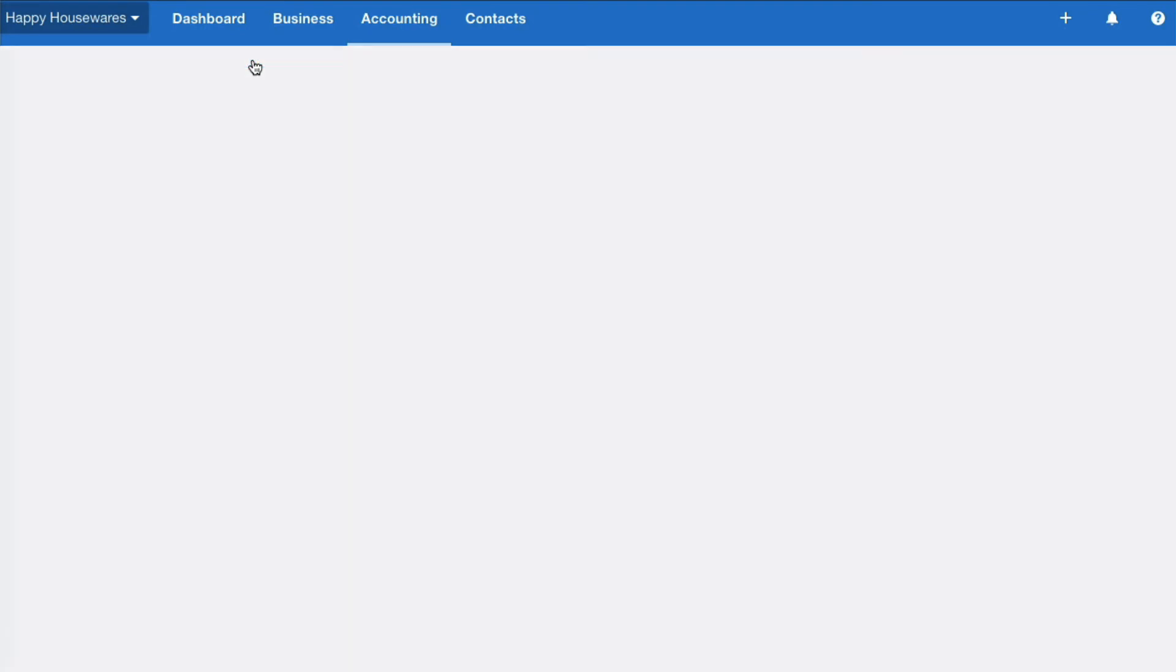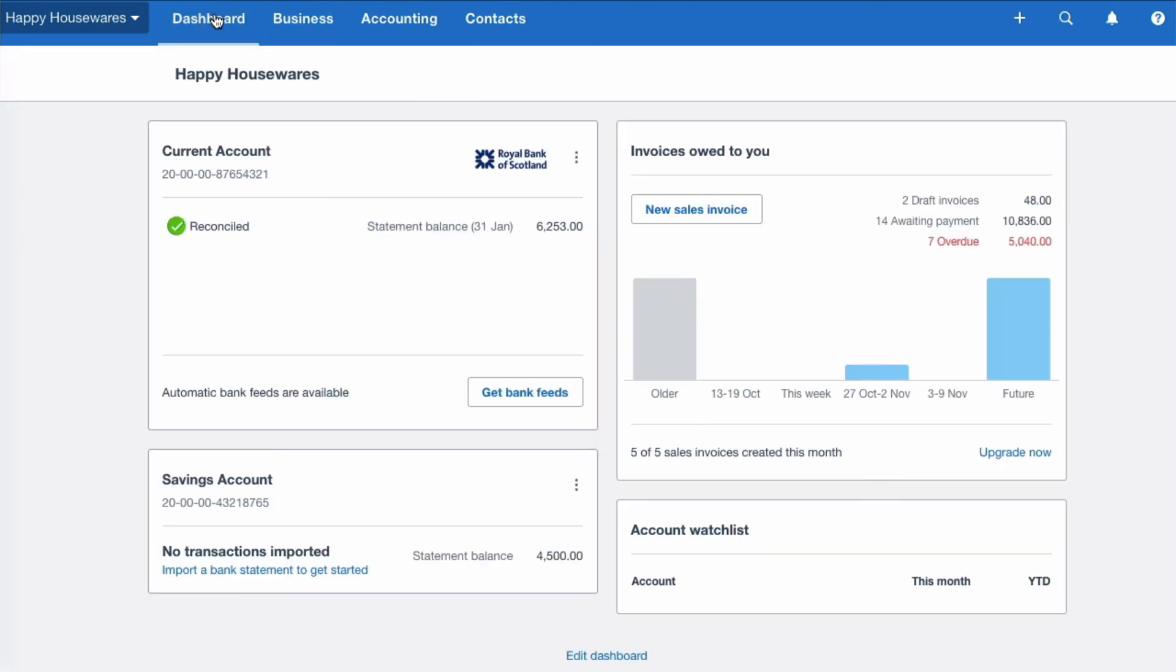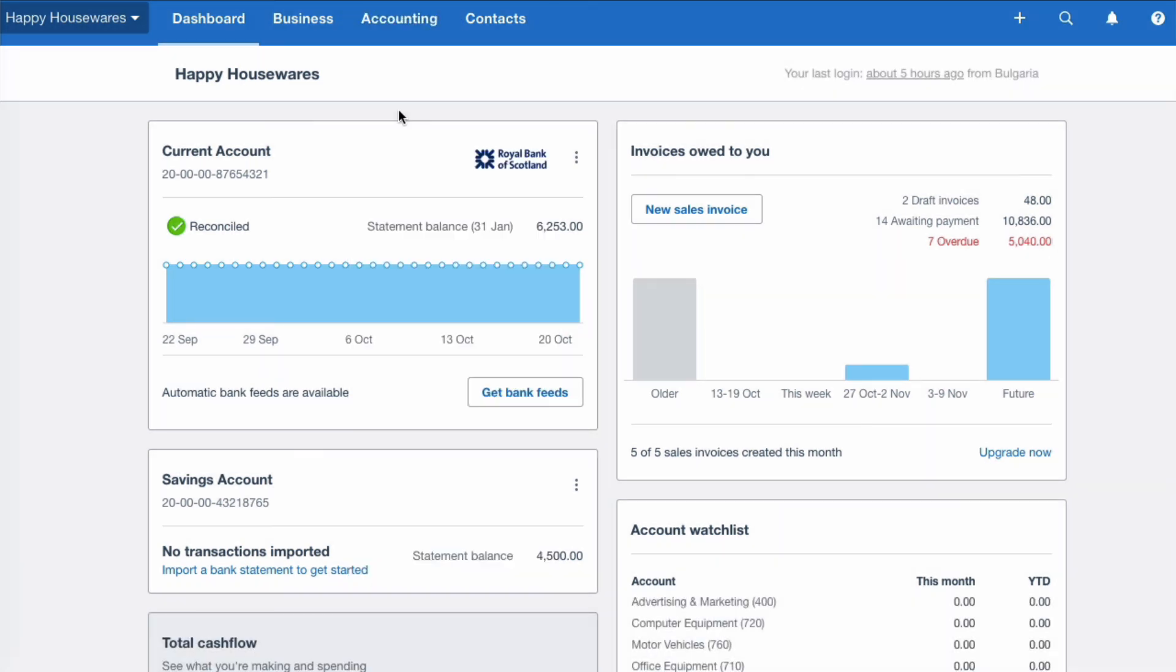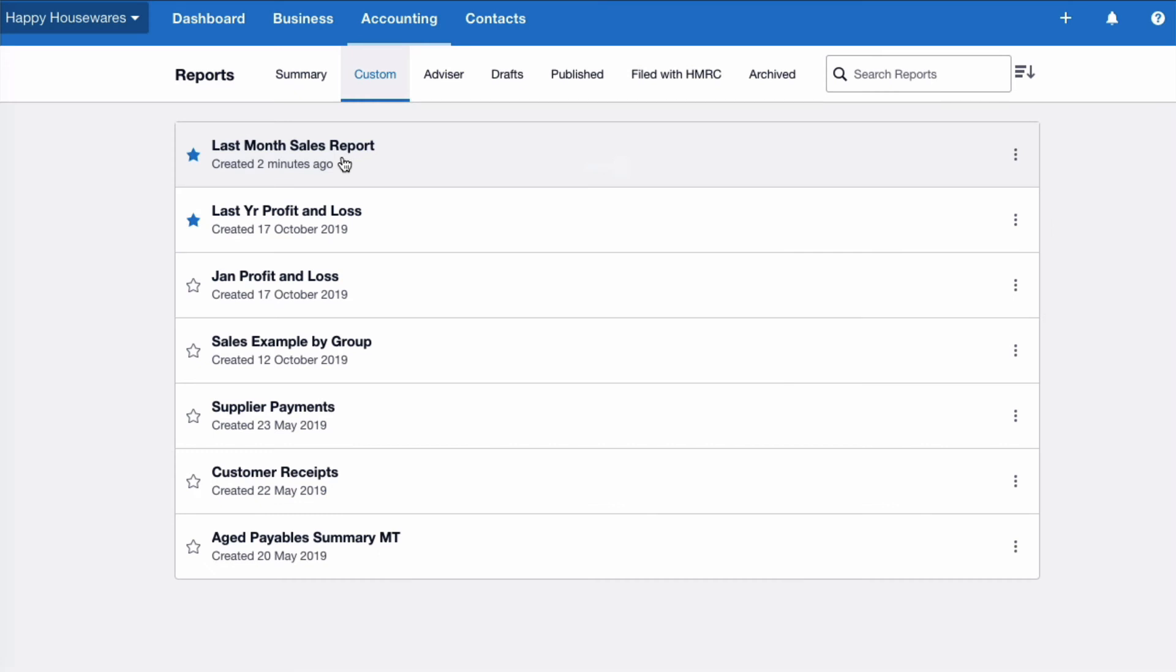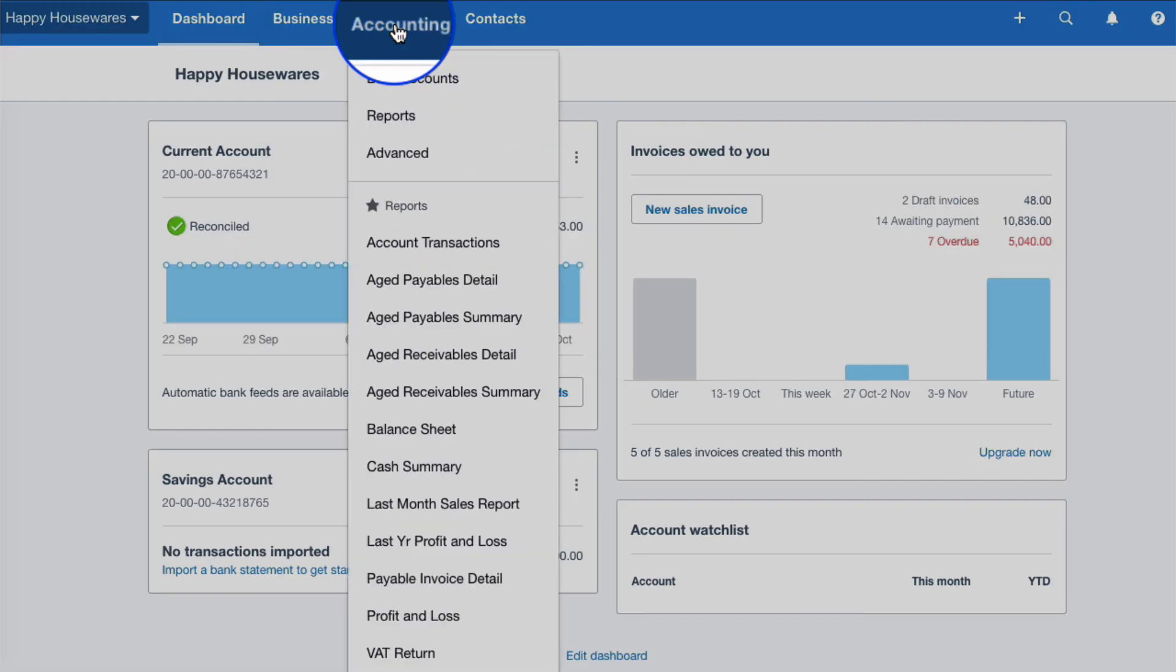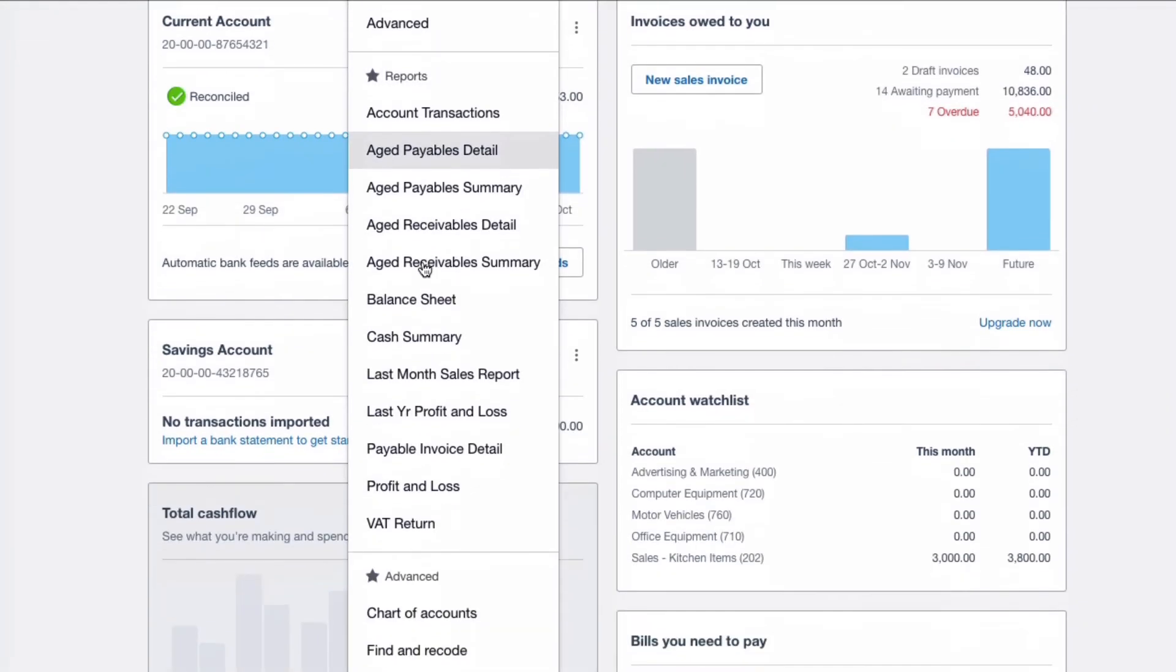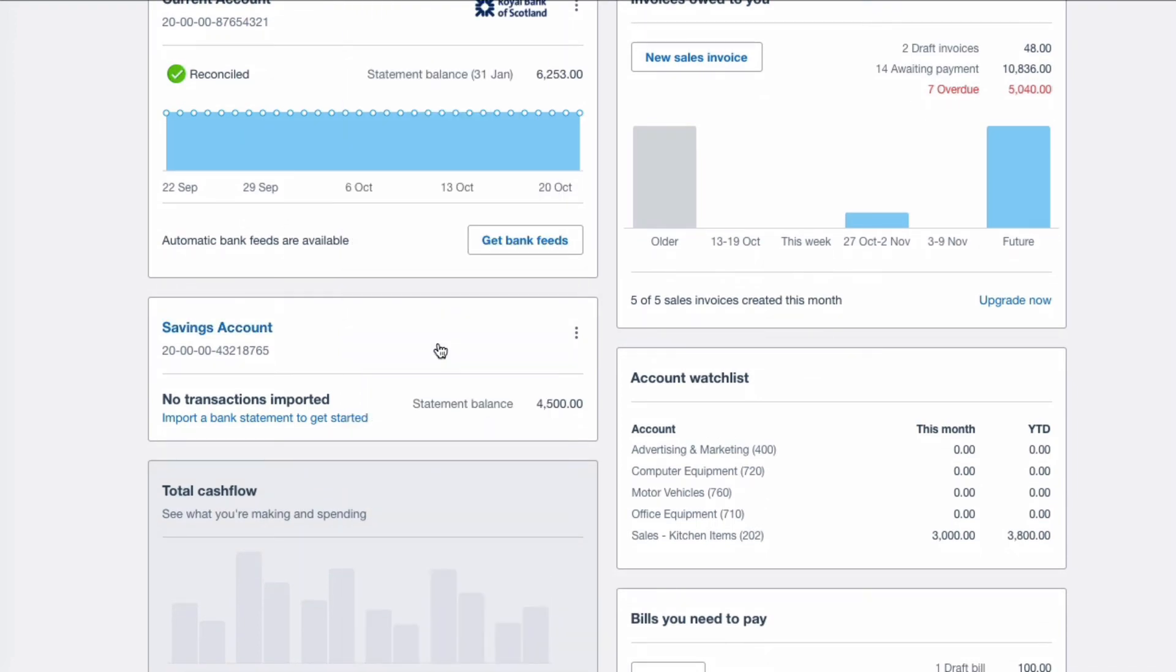One other thing that you might want to do, you might want to give it a blue star if it's a report you use all the time. So what that then means, head back to the dashboard again. Instead of having to go accounting reports custom and select it, now we know we can go straight to accounting, and it's here as one of our favourites.